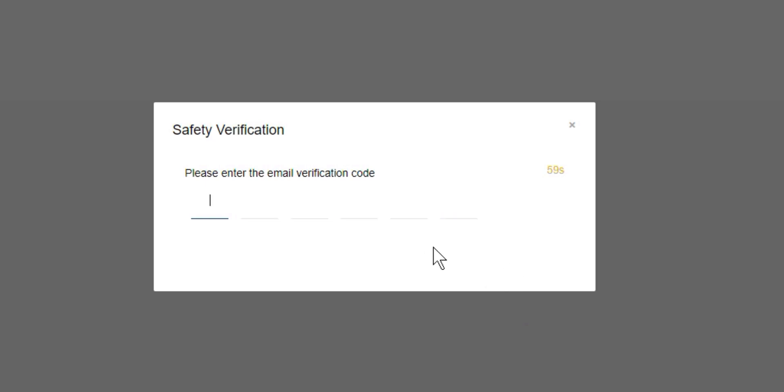Once we select this, we're going to need to enter in our email verification code or our authenticator verification code, and from there we'll have created an API key.